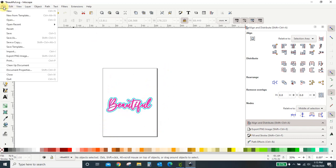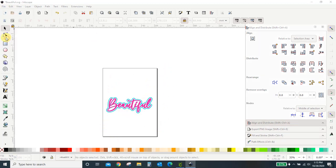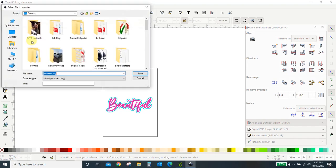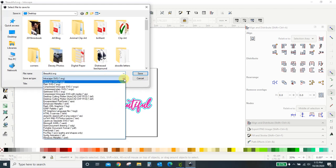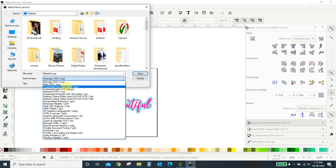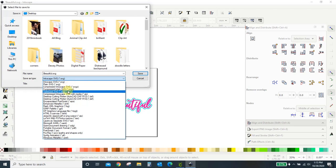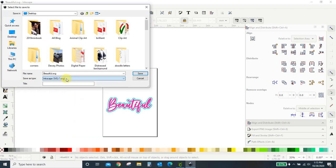So we've got that. It's grouped, and it's shrunk to fit in my work area. I'm going to go to file, save as. It's automatically going to save it as an Inkscape SVG. That is what you want. There are other options you can save as a plain SVG, compressed Inkscape, compressed plain, optimized. All of this gets really confusing. Just go with Inkscape SVG. It's going to have everything you need to get over into Design Space.